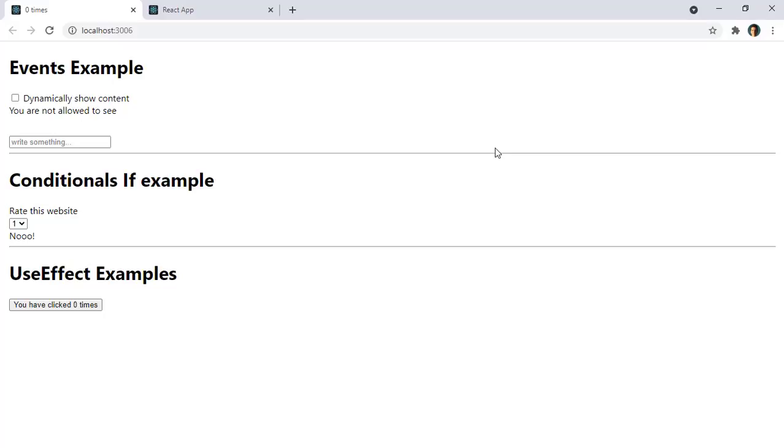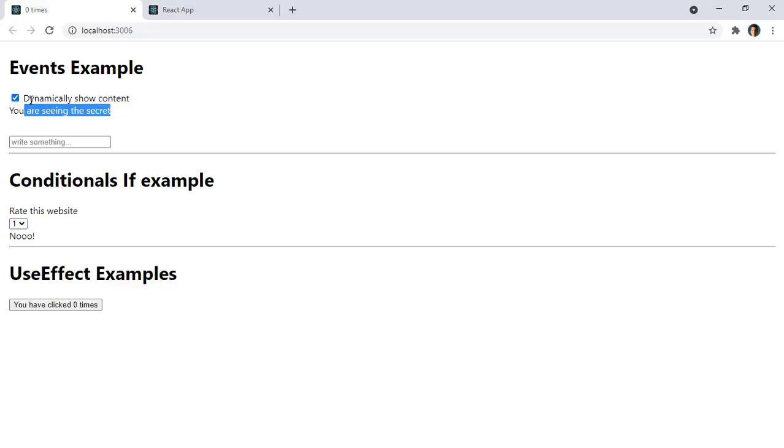We will start this course by learning React by example. Here you have some of the things that we're going to see at the beginning of this course. As you can see here I have this checkbox and I can change this text depending on if this checkbox is checked or unchecked. This is an example of an event.